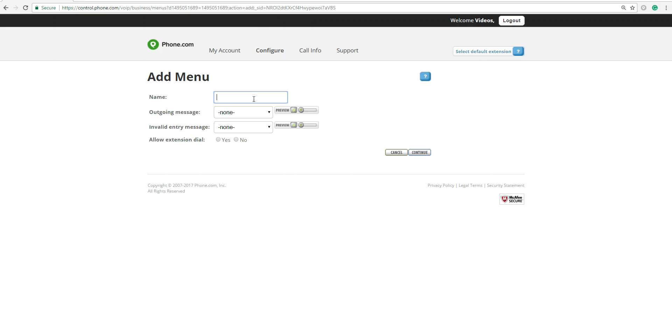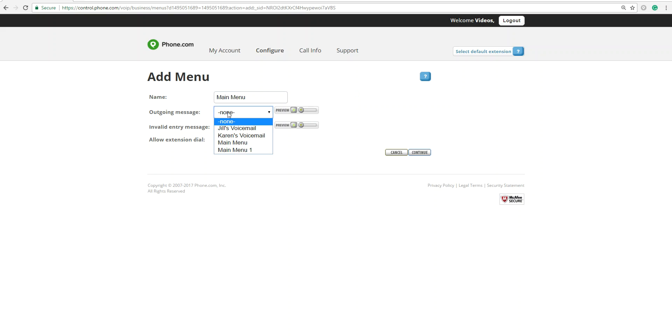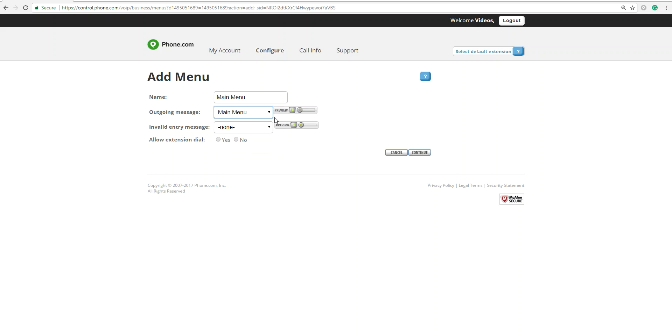So what you're going to do is go to Configure and Add a Menu. You're going to name your menu. We're going to name this Main Menu 1, or Main Menu. The outgoing message is going to be the message greeting that you choose. So I'm going to choose Main Menu 1. You could preview it. Let's listen to it.